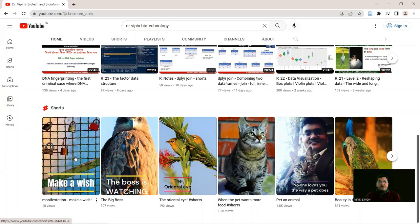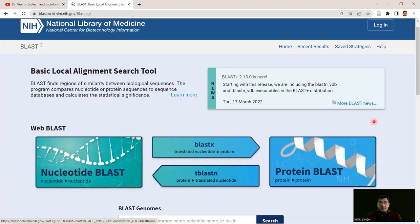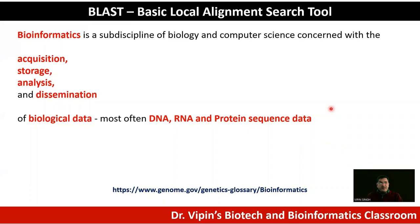Today we start with what is known as BLAST, or Basic Local Alignment Search Tool. But before getting into BLAST, let me give you some bioinformatics basics.